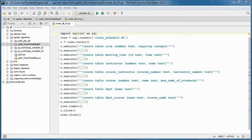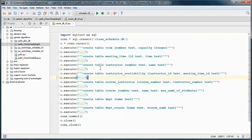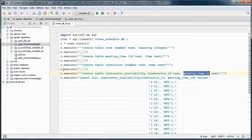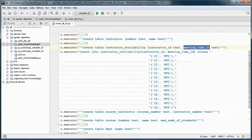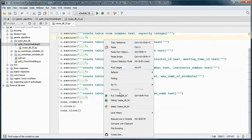We need to add this instructor availability table, so it will have an instructor ID and a meeting time ID, and we will populate it here. Let's go ahead and create the database.